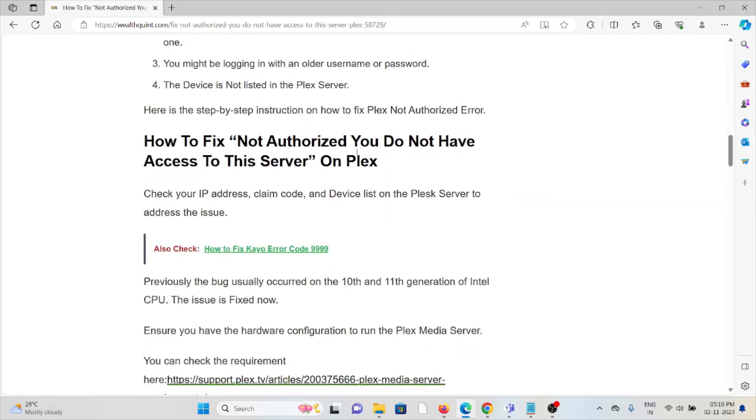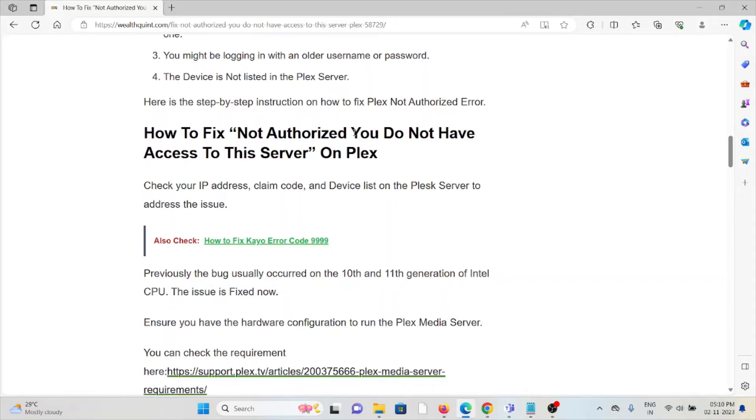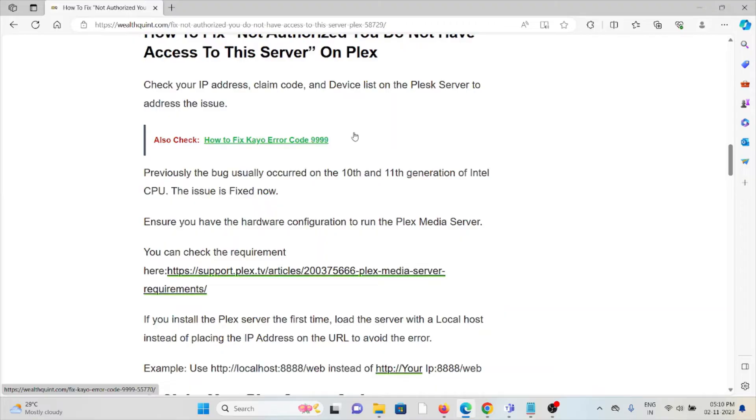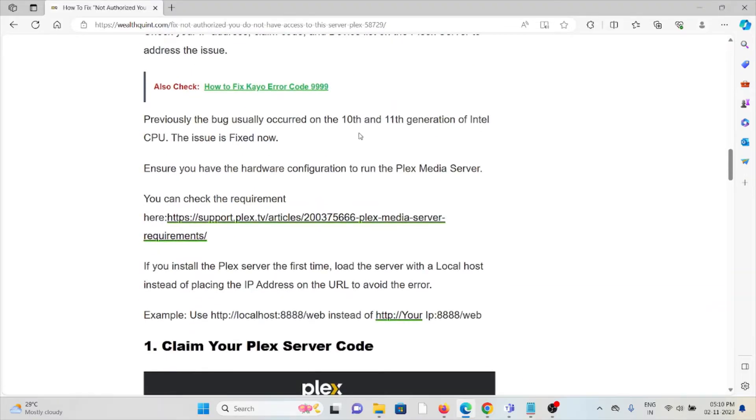To fix 'Plex Not Authorized,' check your IP address, claim code, and device list on the Plex server to address the issue. Previously, this bug usually occurred on the 10th and 11th generation Intel CPUs, but the issue is fixed now.